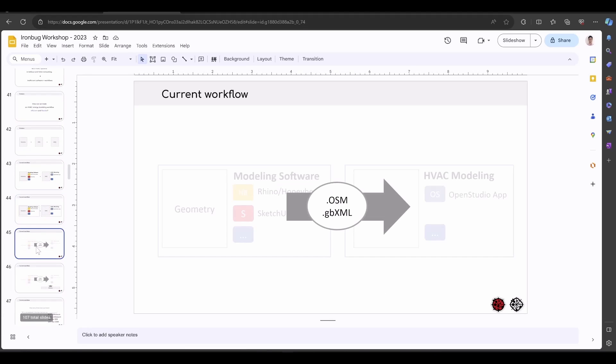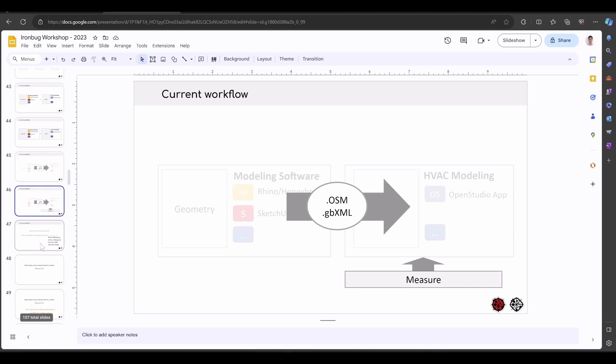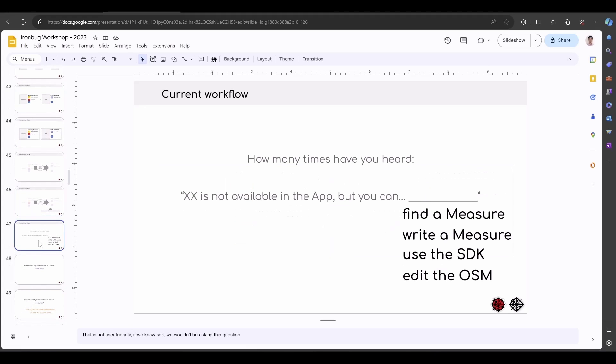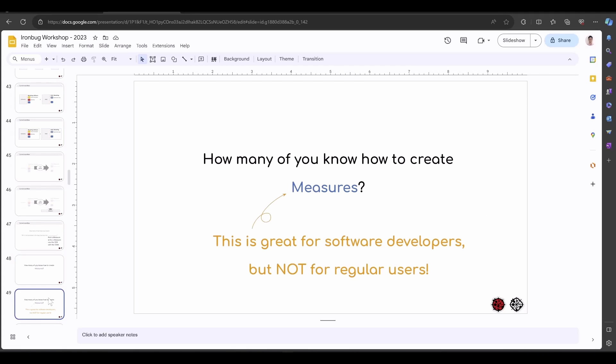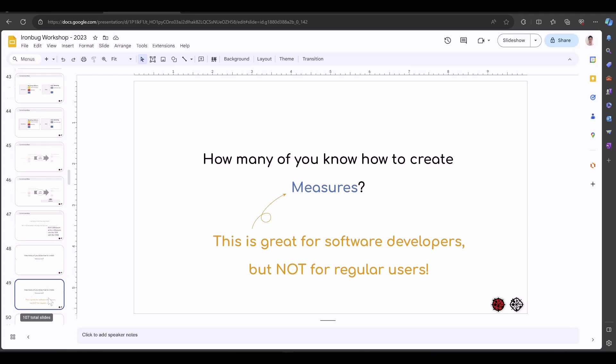Of course, you can import one site to another by a file like OSM file, GBXML, or you can use a measure. But how many times have you heard some features are not available inside the OpenStudio application, but you can find the measure, write the measure, use the OpenStudio SDK, or just edit the OpenStudio model directly. But this is very difficult for a typical regular user.